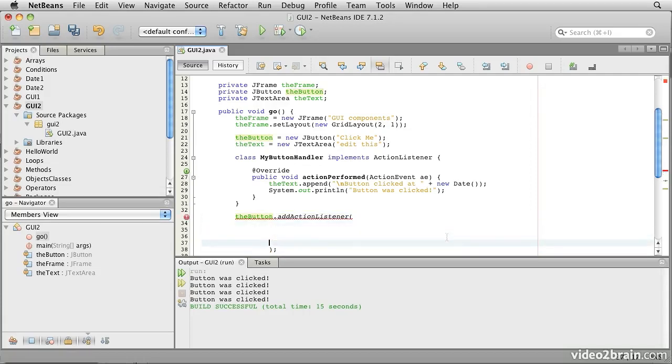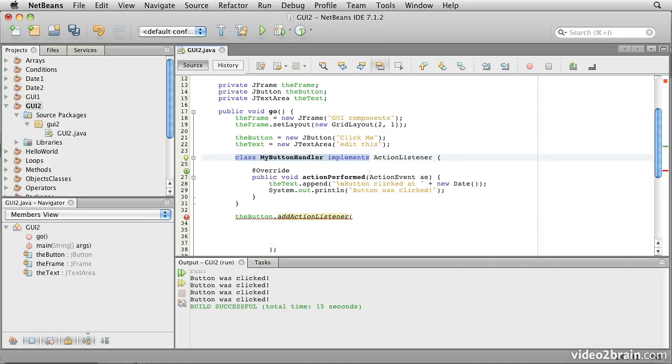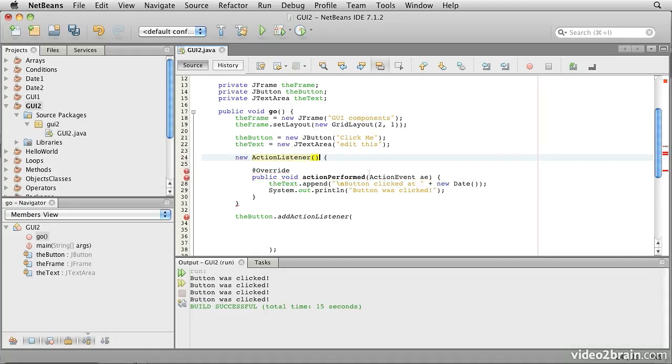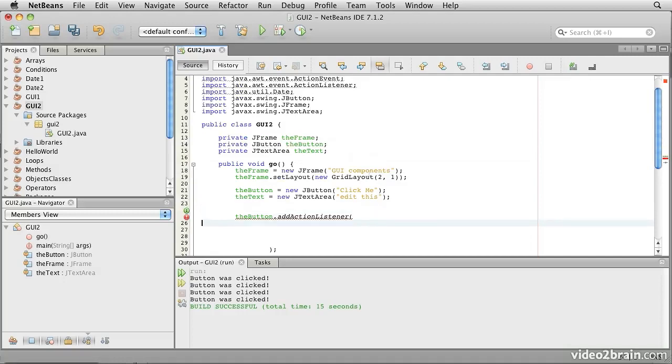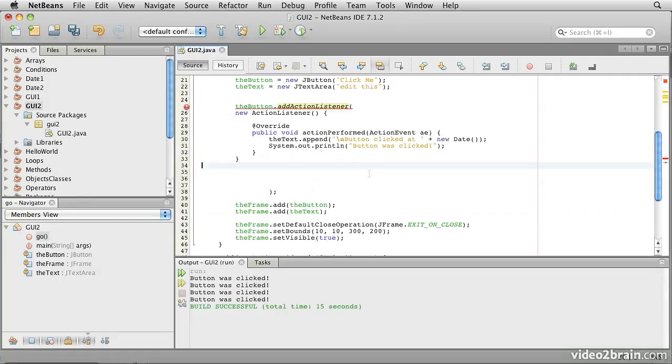I'm going to delete this constructor here and put some blank space so that the whole of this area is the space for the parameter to the addActionListener method. I'm going to change this class so that instead of saying class MyButtonHandler implements action listener, I'm going to say NewActionListener and put parentheses on the end of it.